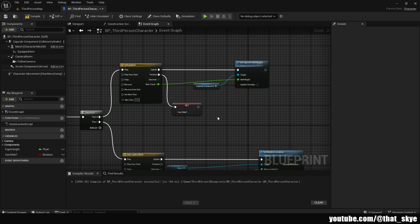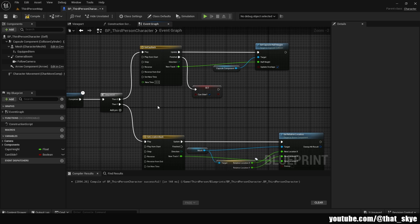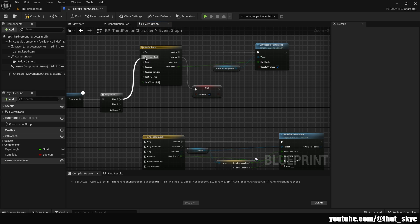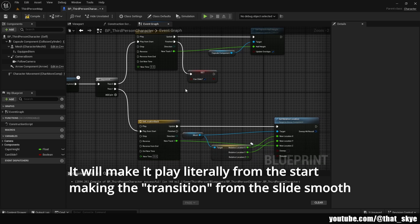One thing to note: since we dragged from the Sequence and searched for Timeline directly, it plugged into Play — this is actually a problem because it will make our camera glitchy. Unplug both of these and plug them to 'Play from Start' instead. This way it restarts the timeline every time we play.